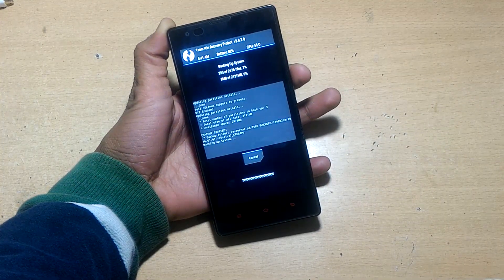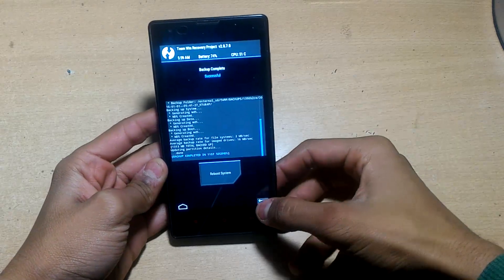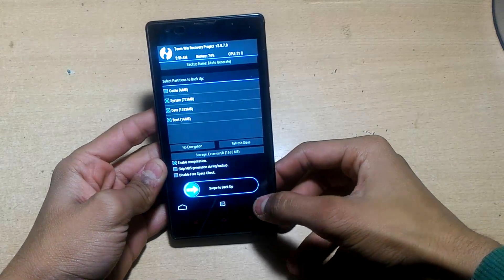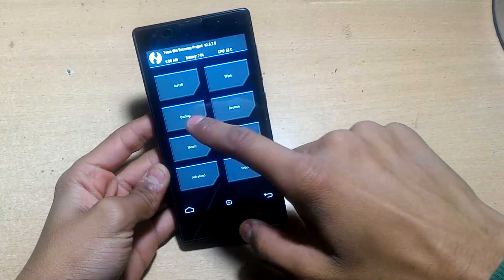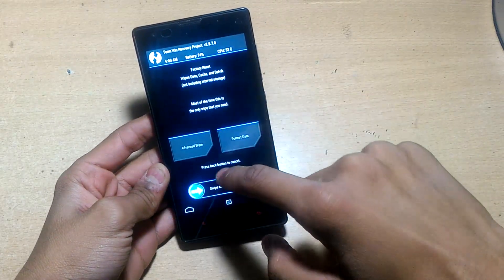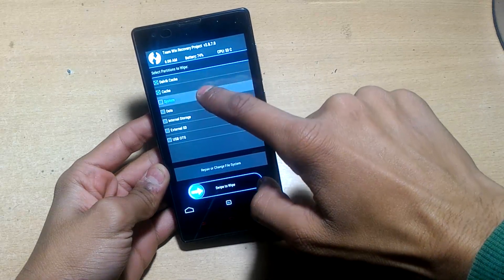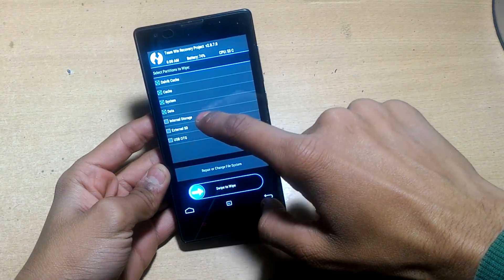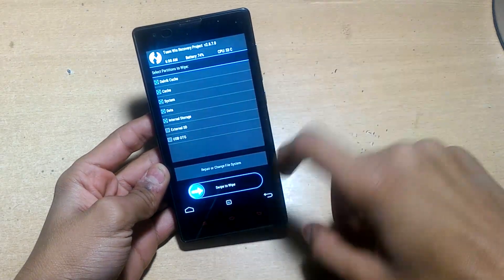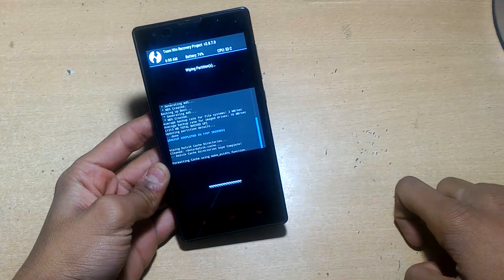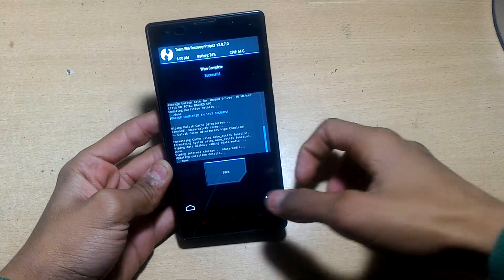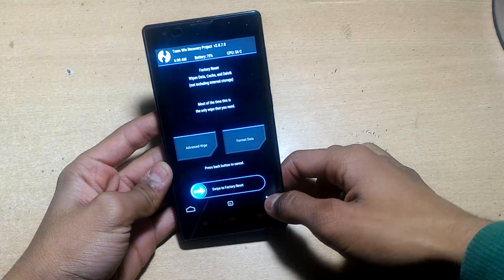After that, hit back, go to wipe, advanced wipe. Choose Dalvik cache, cache, system, data, and internal storage. Swipe to wipe. Don't choose external SD card because our ROM is in the external SD card.